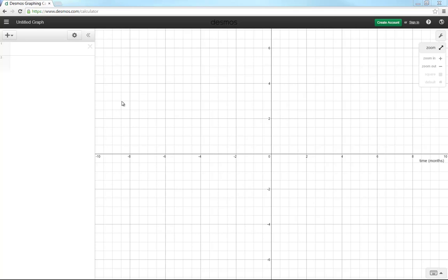The purpose of this video tutorial is to show how an online graphing calculator application called Desmos works. This is the website that you can browse to, just www.desmos.com/calculator.